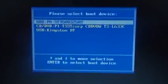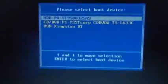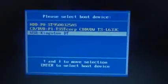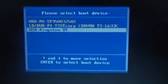When you get to the boot menu, select the USB drive that has Windows 8 on it. In my case it's the USB Kingston. Select it, and now Windows is loading up.